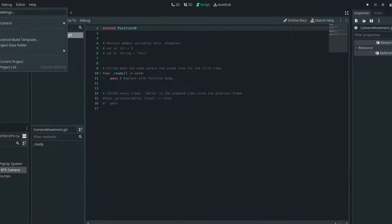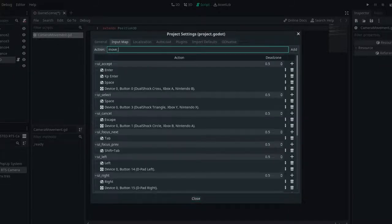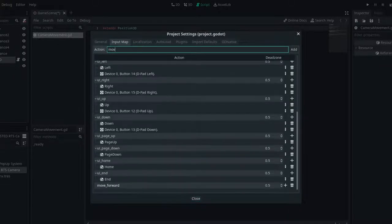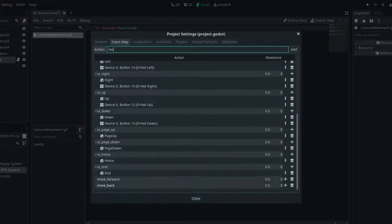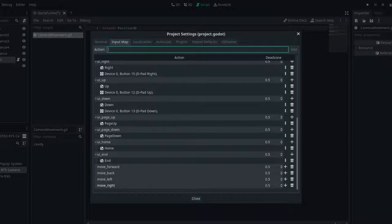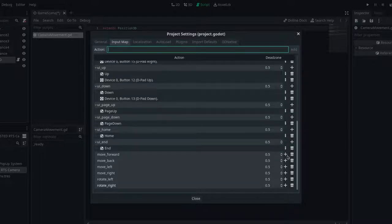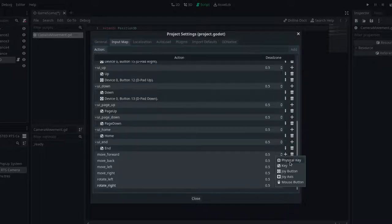And now we need to go to our input map. We need move forward, move back, move left, move right. And I'll also want rotation using the keyboard. So I'll say rotate left and rotate right. And then I'm going to go ahead and assign these.